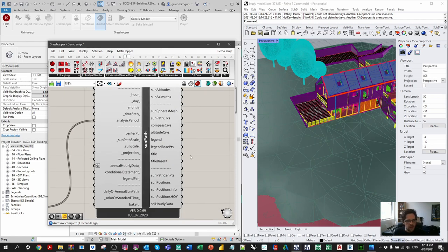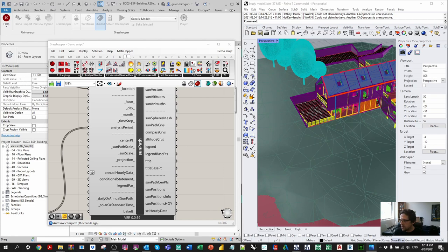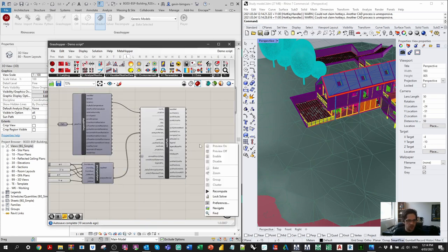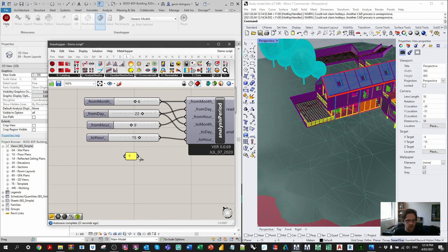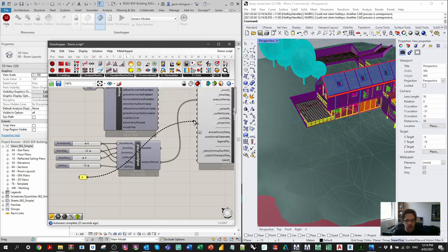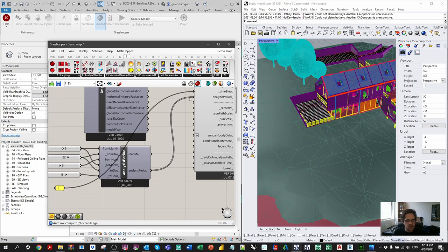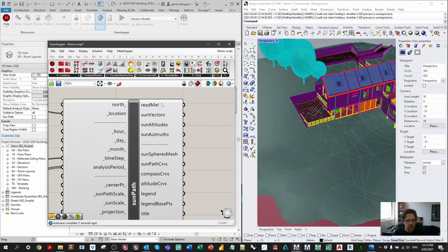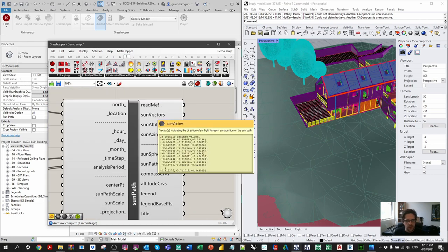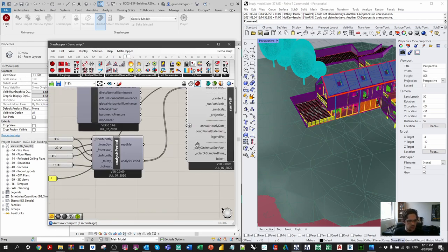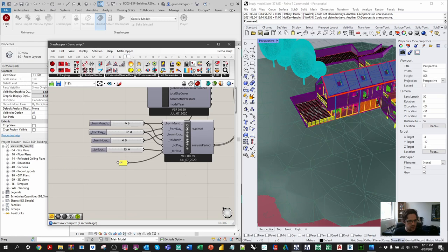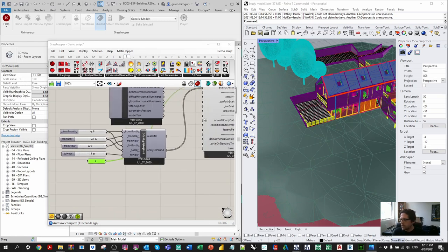We'll also need a time step. I'm setting my time step to 4 so we get four vectors per hour. Connecting that to the time step input, we now get 24 vectors — four times six hours — which is fine to proceed with. Now we'll move on and actually build the Ladybug study itself.